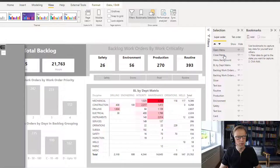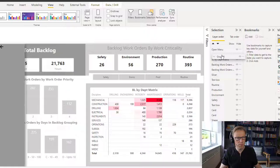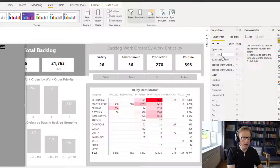So before I do that, I'm going to hold down shift and I'm going to select both of these and I'm going to create a group. Now I'm just going to move that group down one again. This group is going to be called 'menu items'.